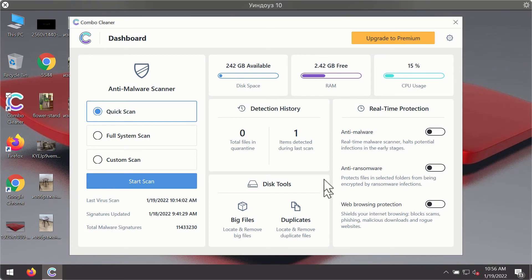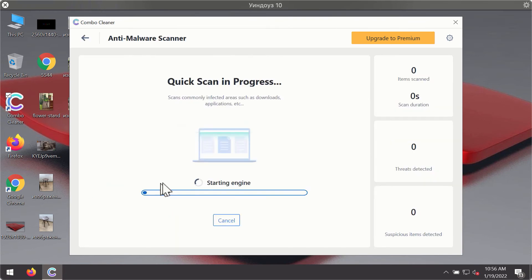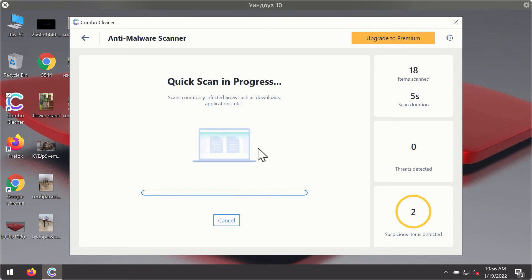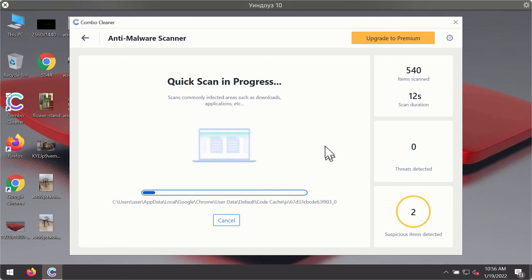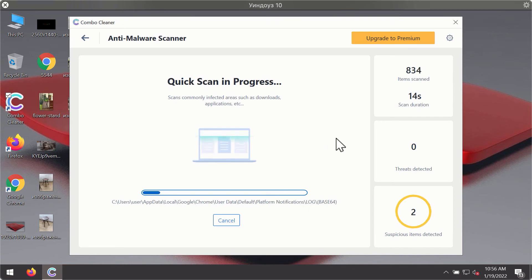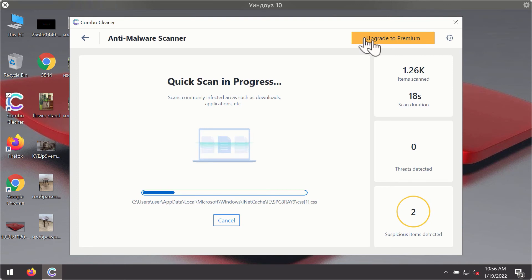After you have successfully downloaded and installed Combo Cleaner Antivirus, it will be in the trial mode so only the quick scan option is available. Click on start scan button. The program will first of all update its antivirus database for proper malware detection and elimination. You will notice that most likely the program will start identifying certain threats on your computer.